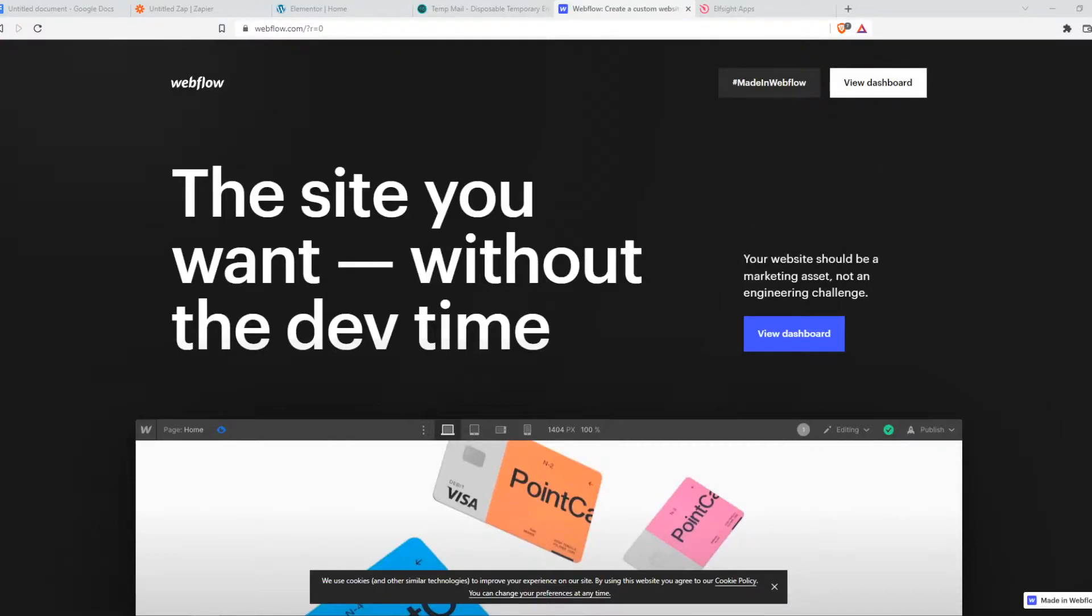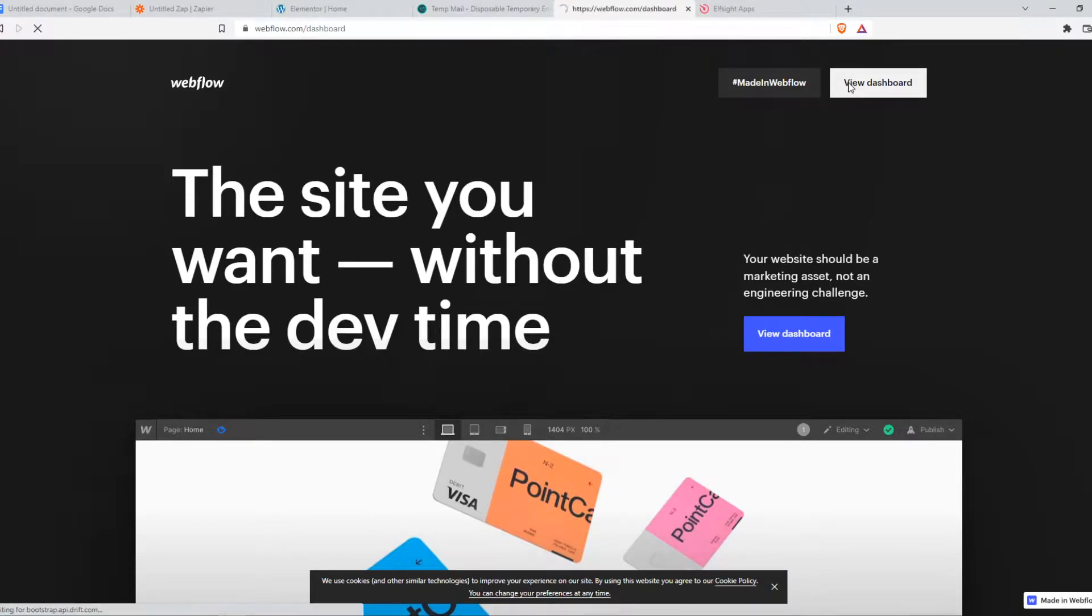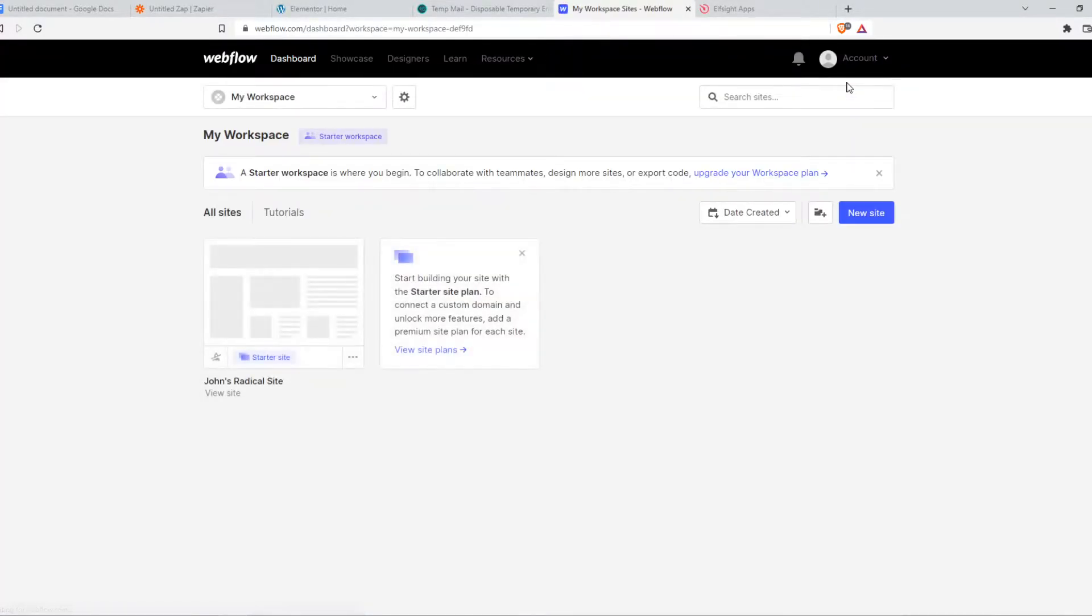In this video, I'm going to show you how to stop hosting on Webflow. And basically what you need to do, you want to go to your dashboard of your website on Webflow.